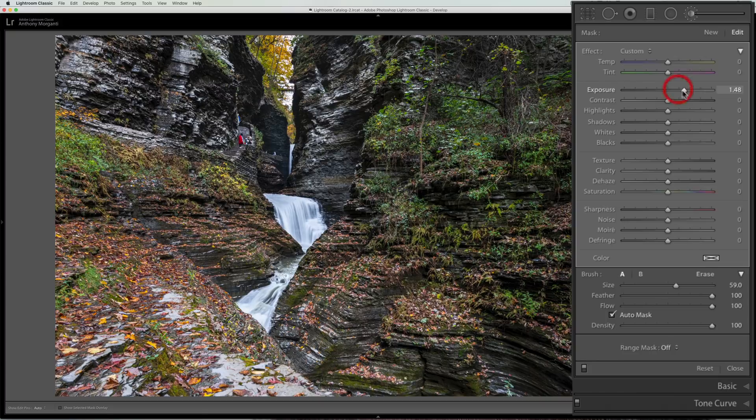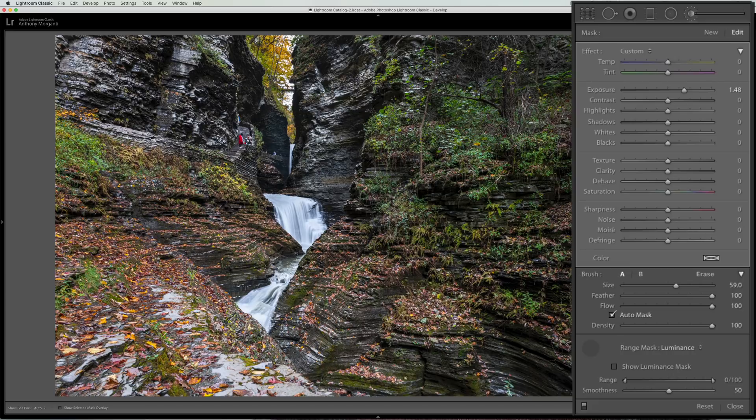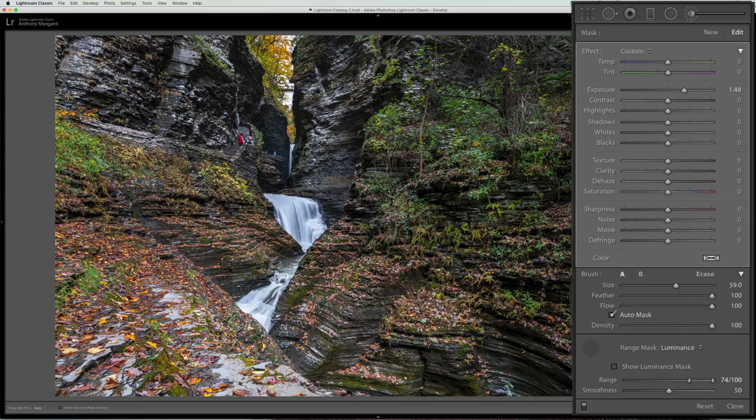We could further refine this with the range mask. Now I covered this before too. So we could go down here and we could get the luminance range mask and we're gonna get the eyedropper and I'm just going to click right on the waterfall. So that refined it a little more.